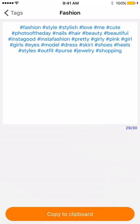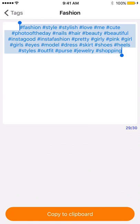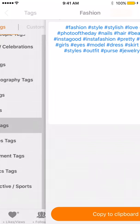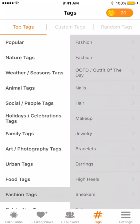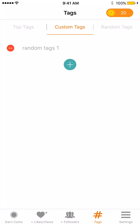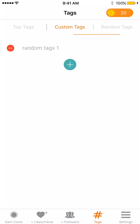For example, if you're doing fashion, you click on fashion and right here you can copy and paste pretty much all these tags for your post. You can copy them to your clipboard — these are the top tags.